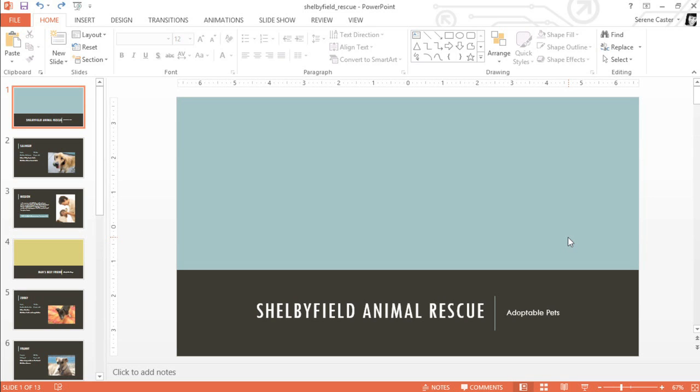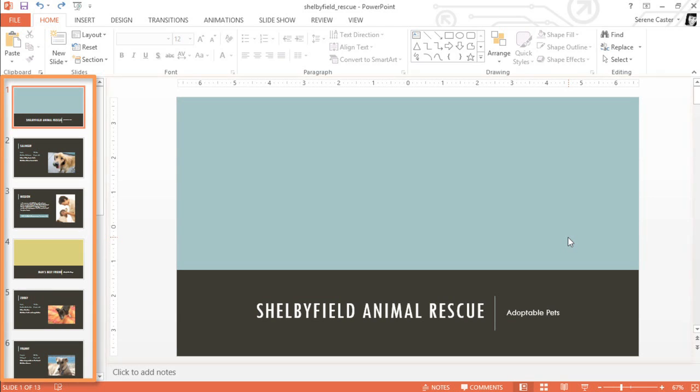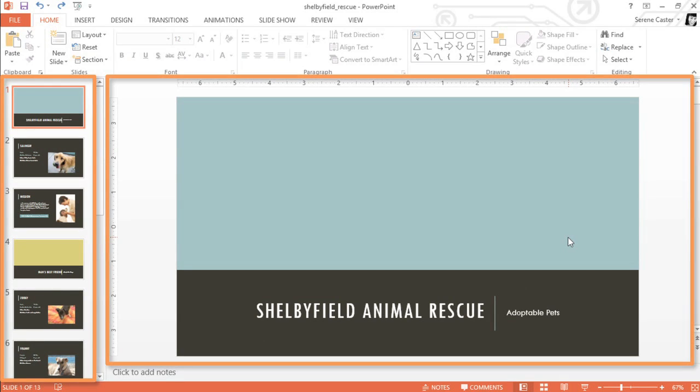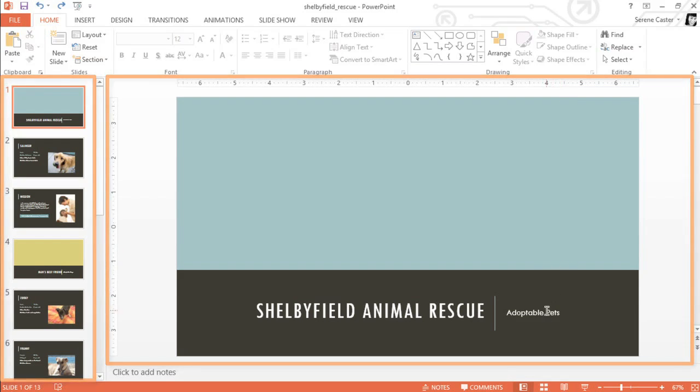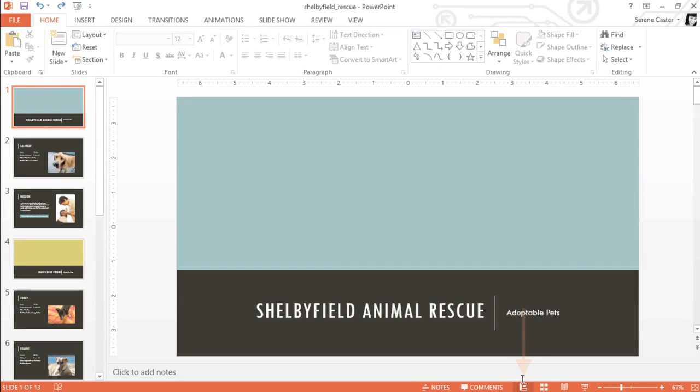First, this view should be familiar to you. There's a place to navigate your slides and a place to edit your presentation. This actually has a name. It's called Normal View, and it's one of four views that you can access using the buttons at the bottom of the window.